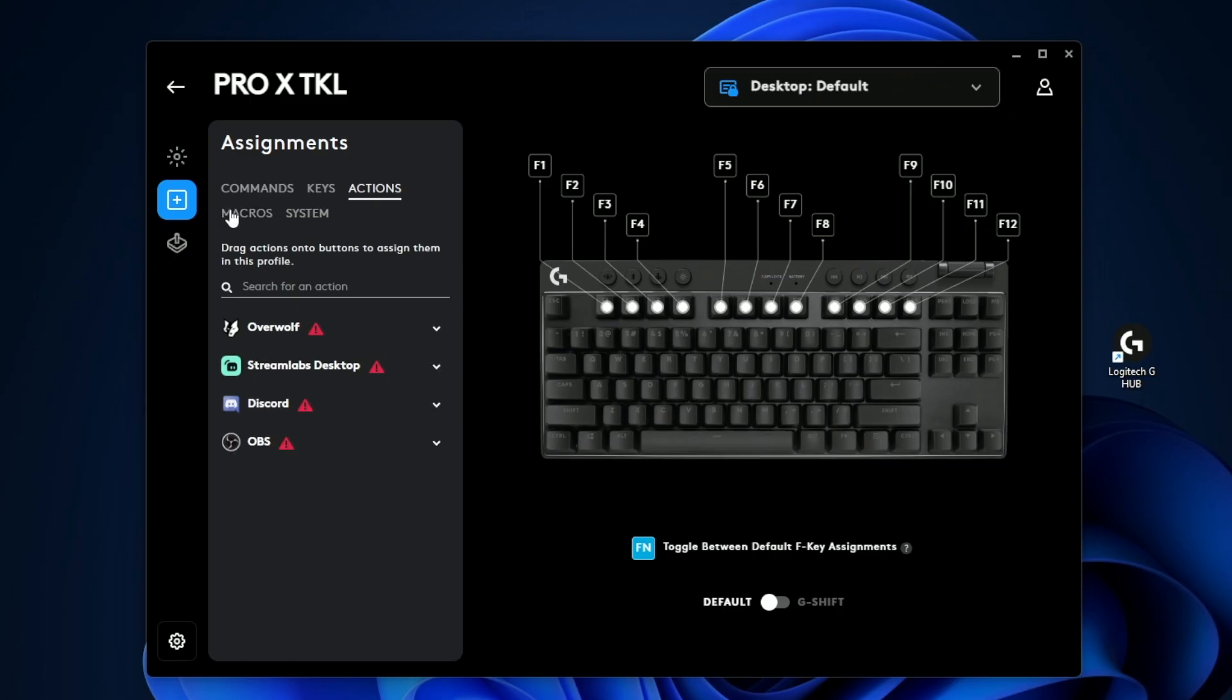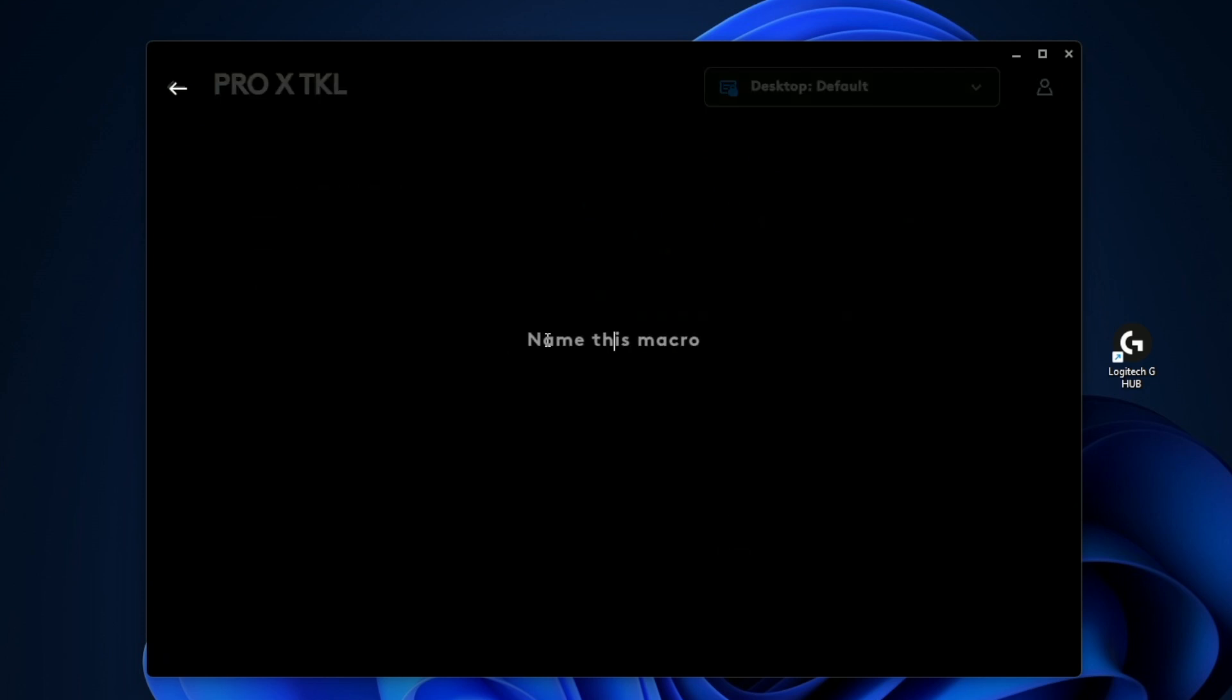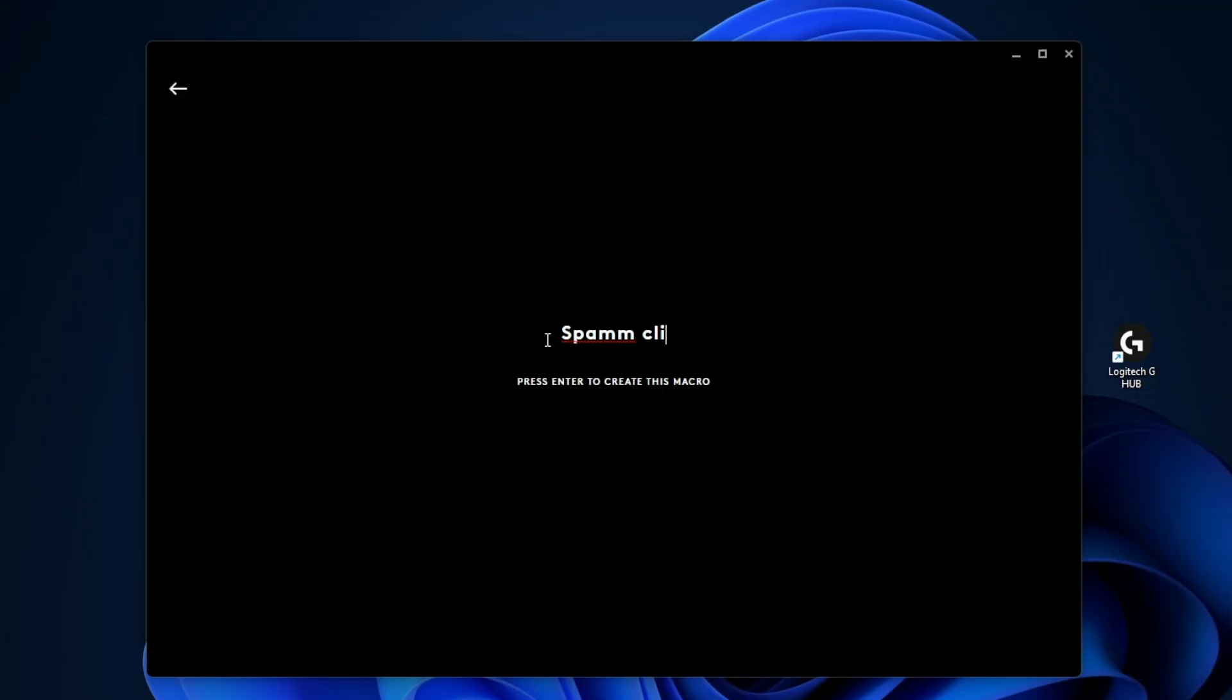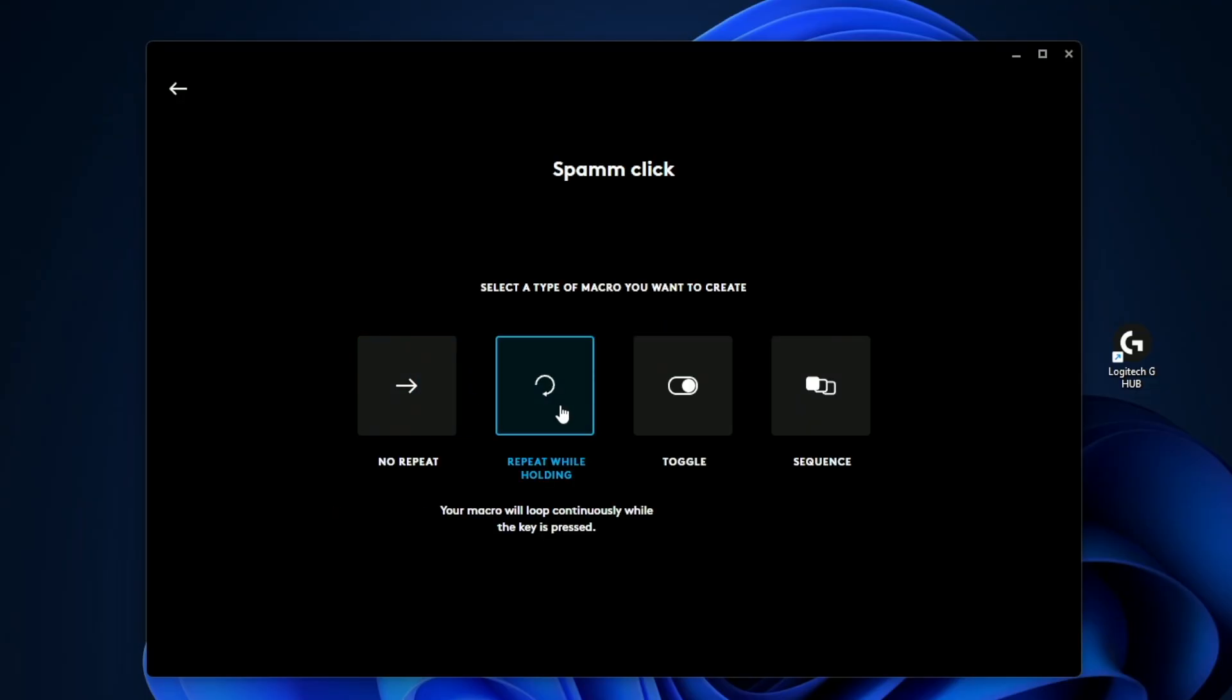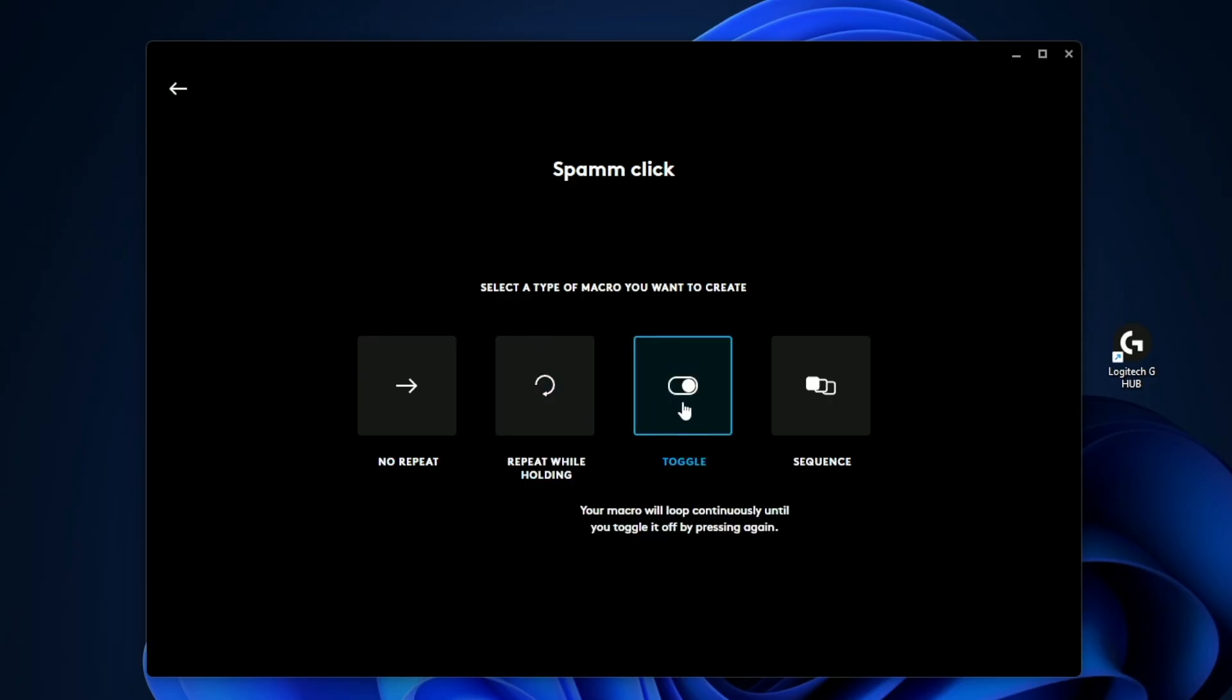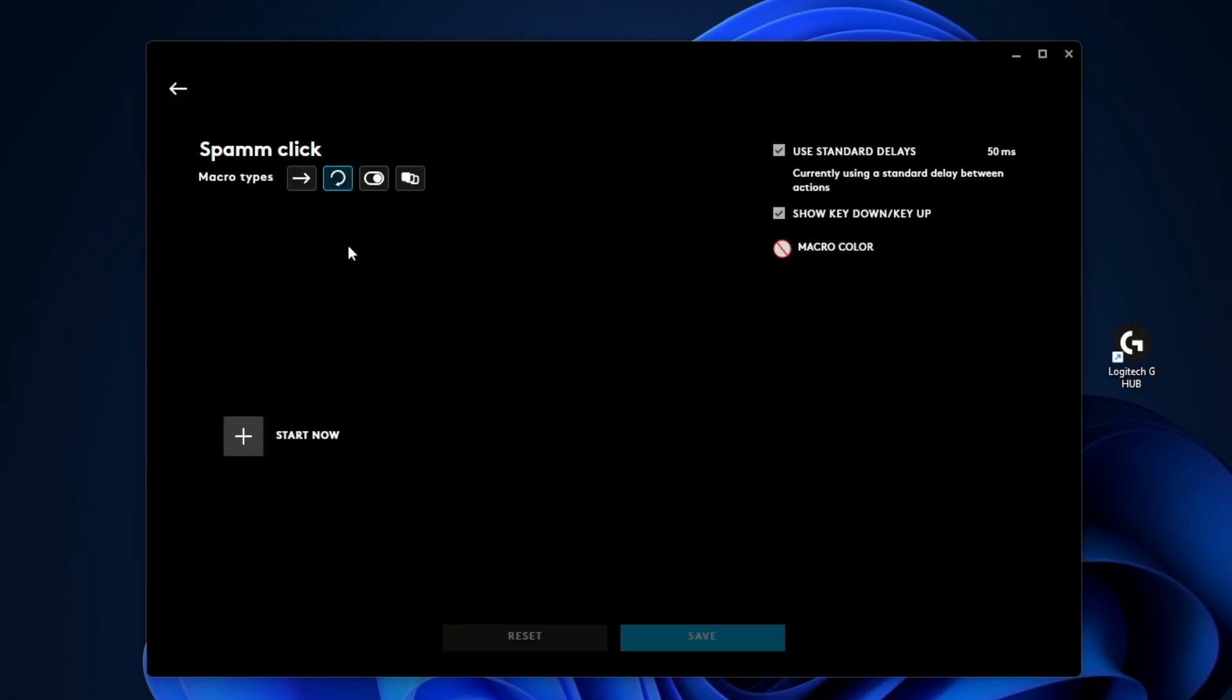Now the macros tab is where a lot of customization can be made. Let's create a new one. We'll call this spam click. Then we assign a style of macro. Is this just a one-time click? Is it a repeat the macro while holding or is it a toggle where it's an on and off switch where when it's on it just keeps spamming it, and when it's off it's not going to spam the button. We'll do while holding.